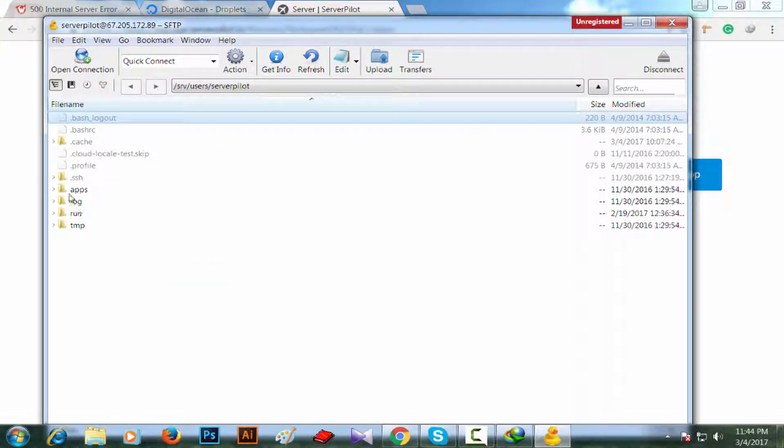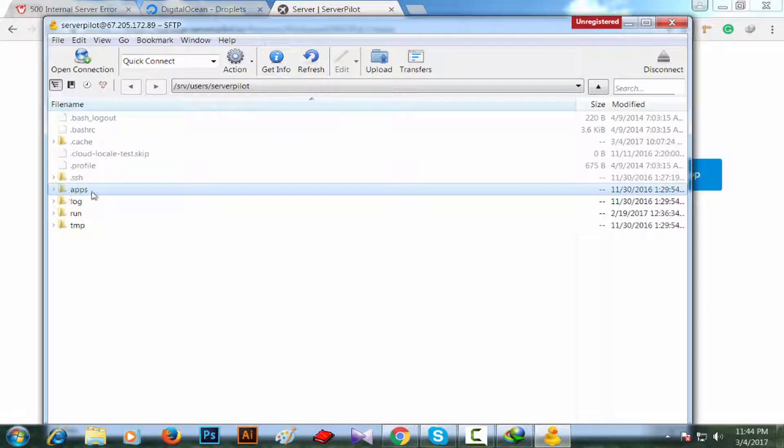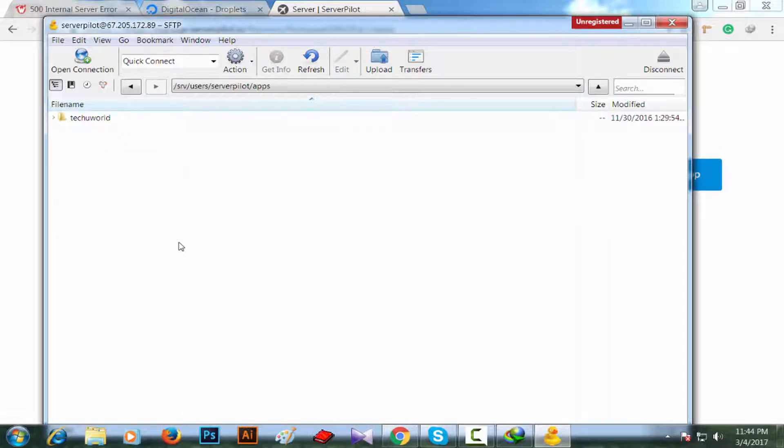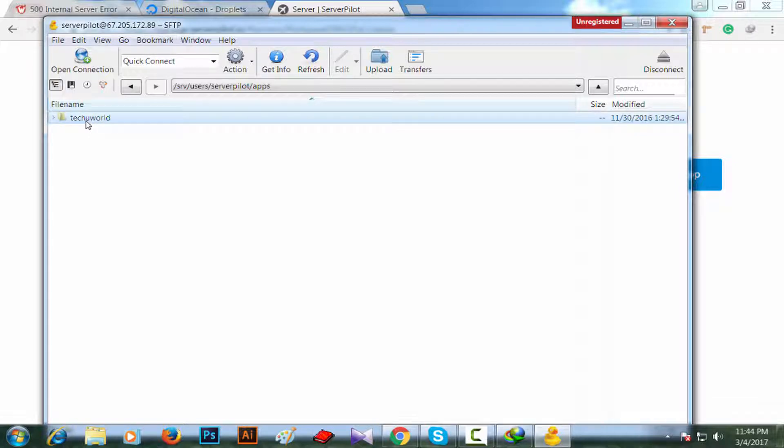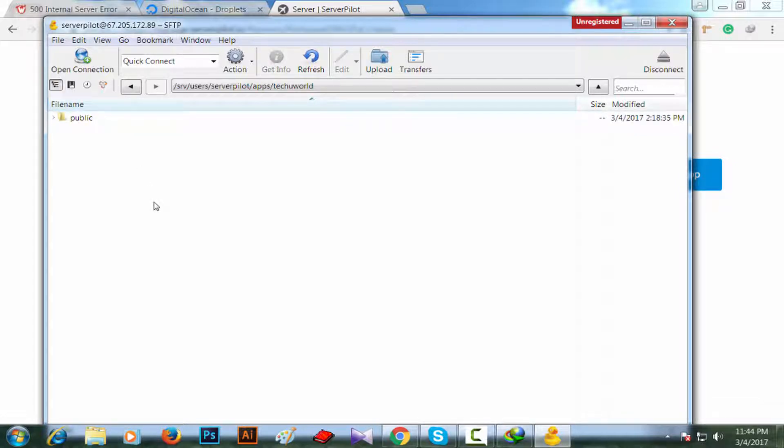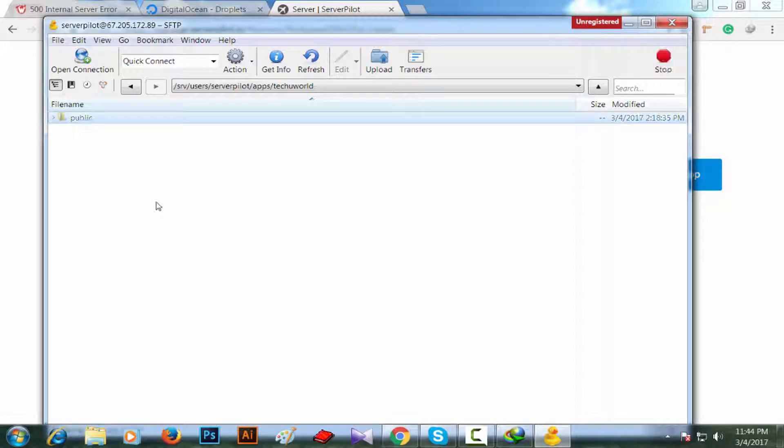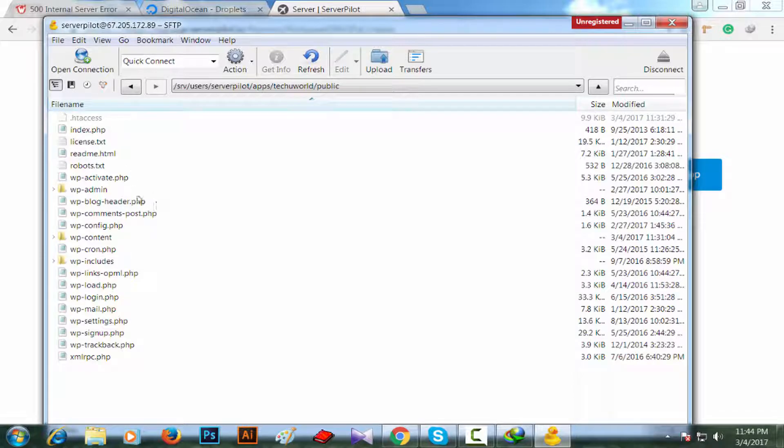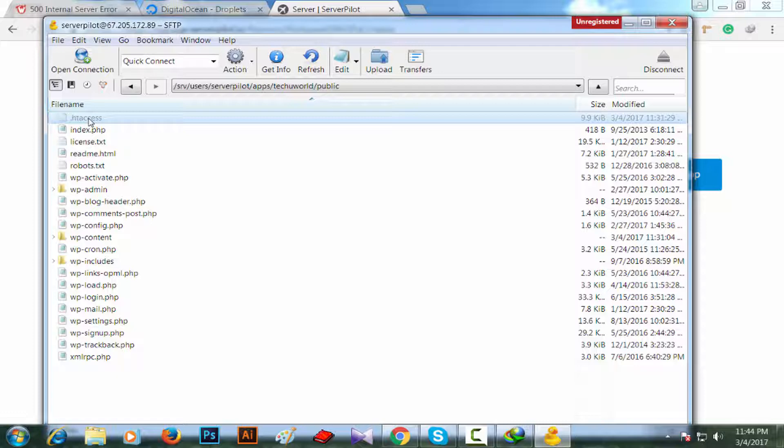Now I'm going to apps, my website's name. I have created this app using my website's name, then public. Now htaccess.